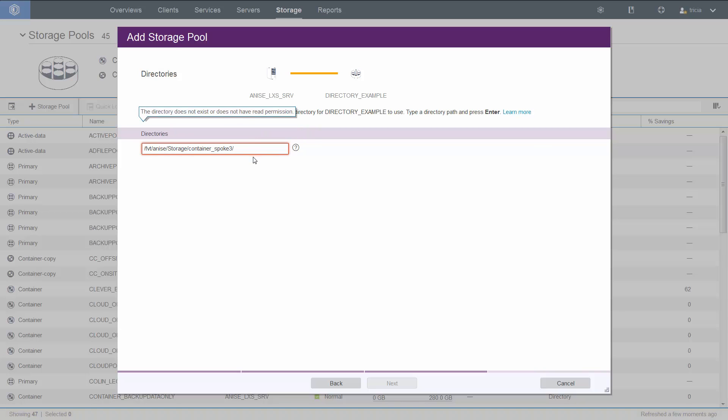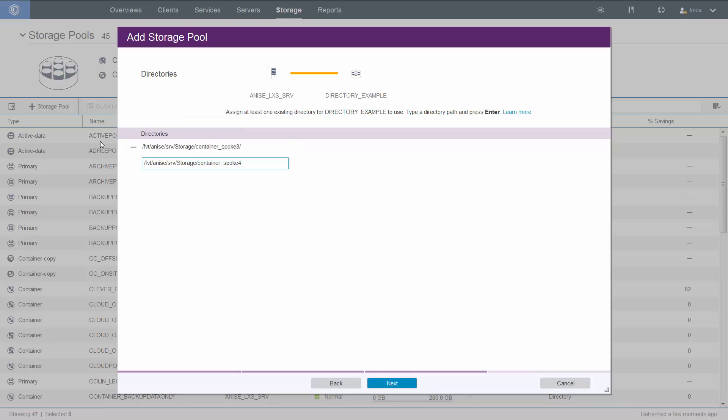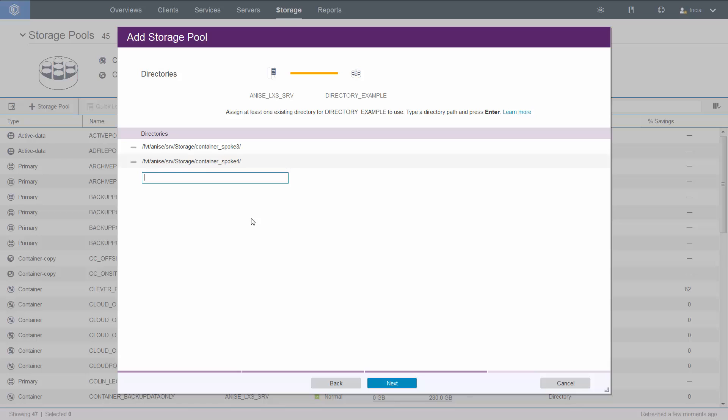We will enter a directory that already exists. Notice if you do not have read permissions to this directory, or if the directory does not exist, you will get an error. You've got to define at least one directory. You can specify multiple directories so that the data can be distributed across the directories. By specifying multiple directories that map to different physical disk drives, you can actually increase the parallelism and improve your IO.